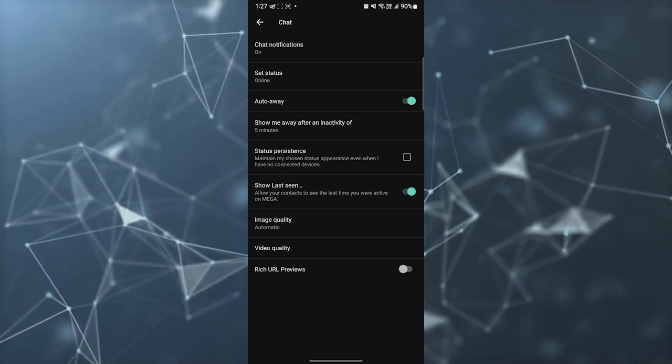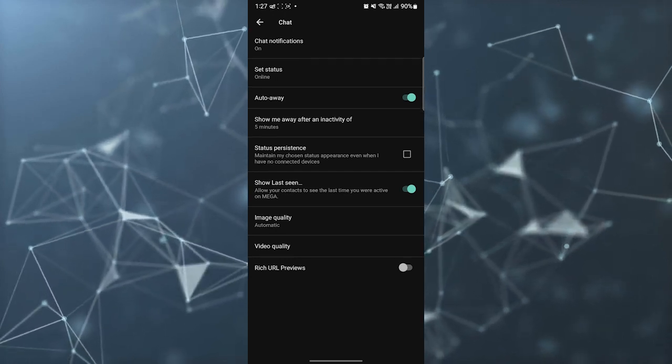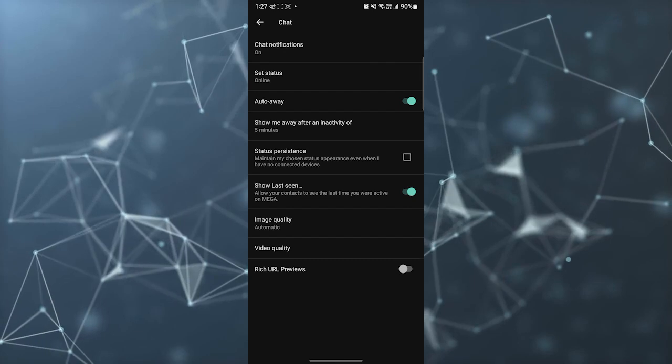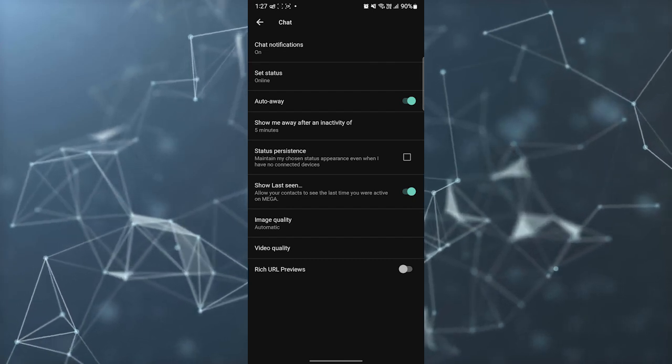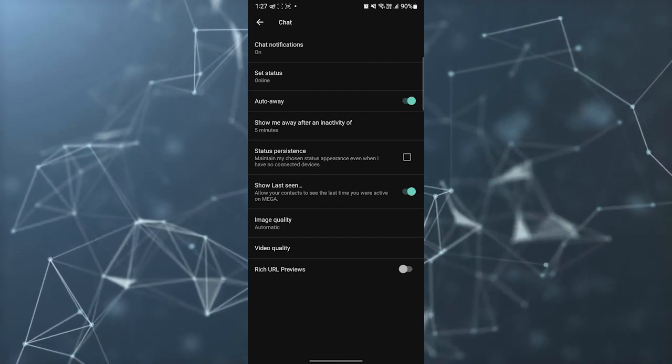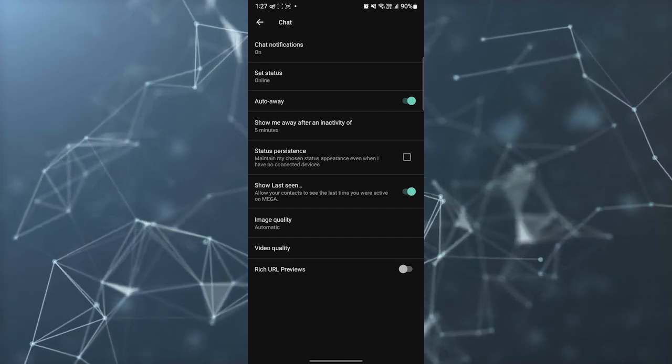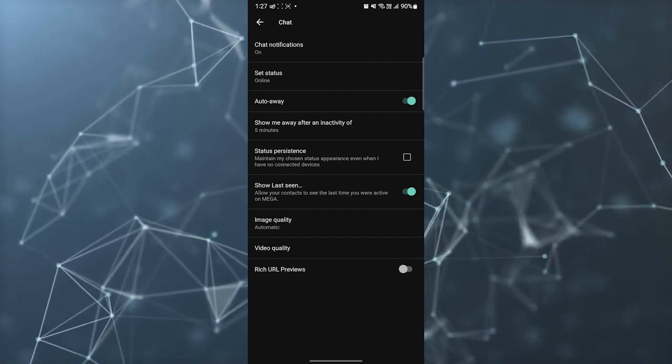Then image quality and video quality. You have rich URL preview as well.